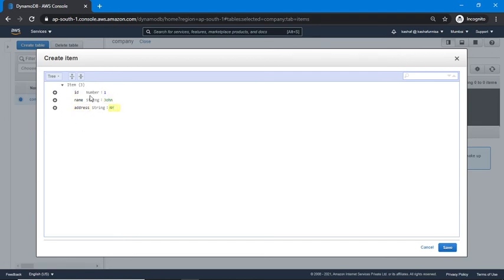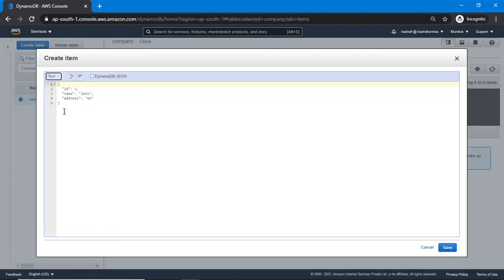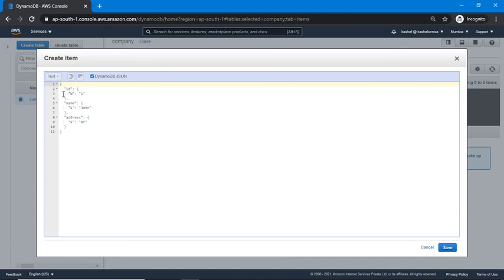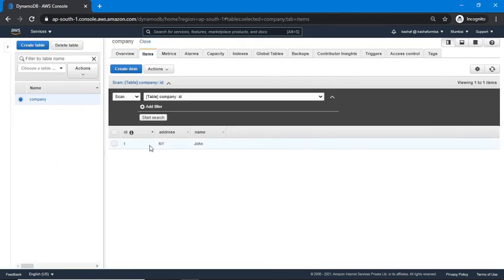This is one item I've added. You can see it in tree structure format, and you can switch to text format as well — either in a single line or with indentation. When you click on 'DynamoDB JSON' it shows the data types: 'N' is number for ID, 'S' is string for name and address. Now I'm going to click Save — our first item is added.